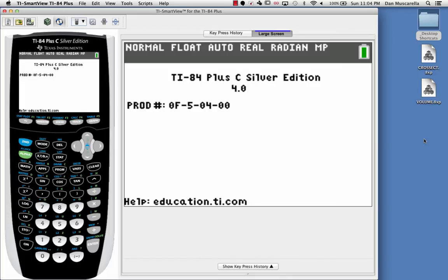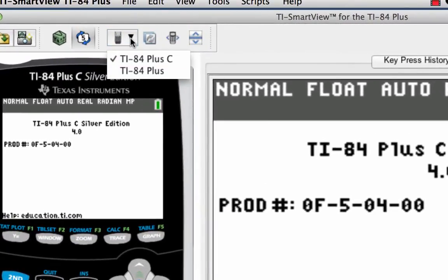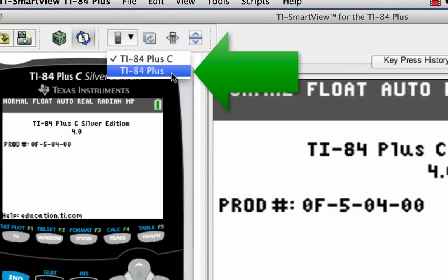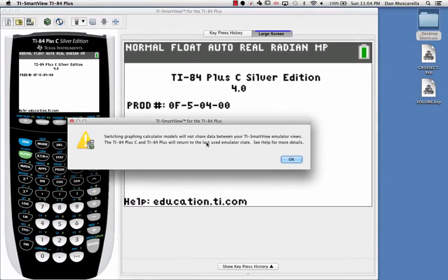The first thing you want to do, if you have the color version — the TI-84 Plus C Silver Edition — you're going to want to switch that over to the TI-84 Plus version. You'll get a menu that pops up, and you'll need to make sure to hit OK.